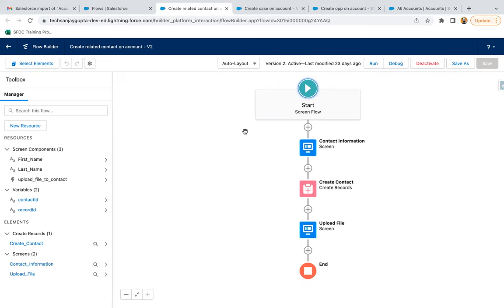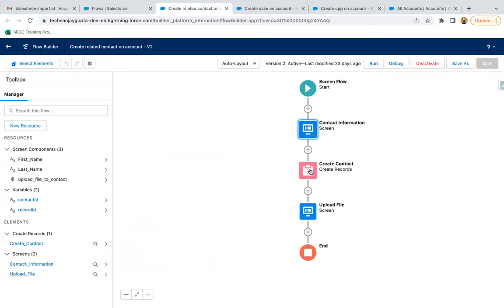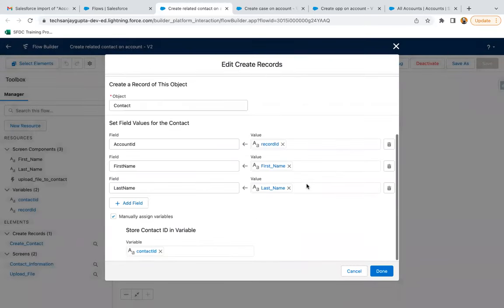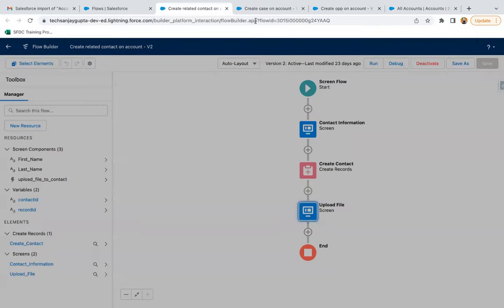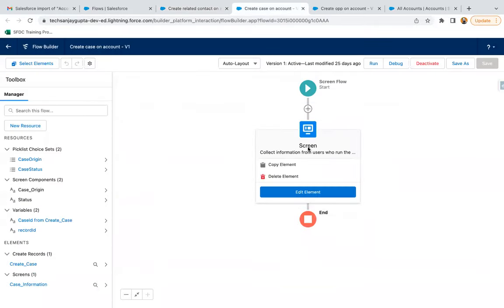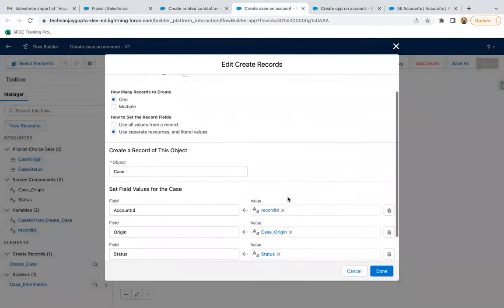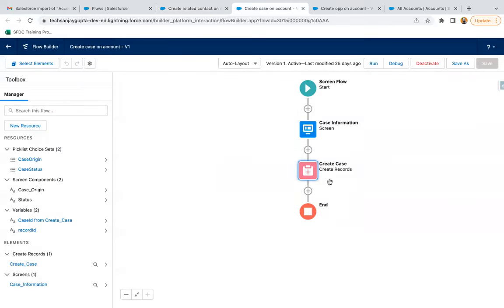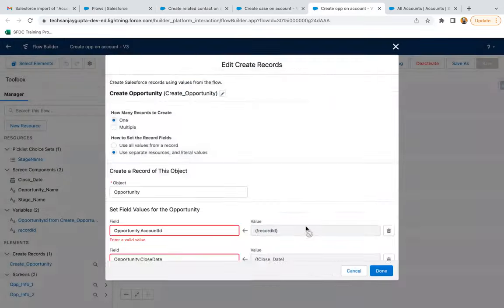This flow will receive contact information through the screen, then through a create record element, the contact will be created — and it also has an upload file option. Then we have the case flow, where case information will be retrieved and the case record will be created through a create record element. The third one is for opportunity, where opportunity information is retrieved through screens and the opportunity is created via a create record element.